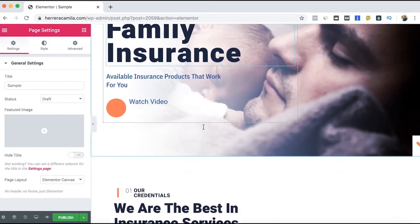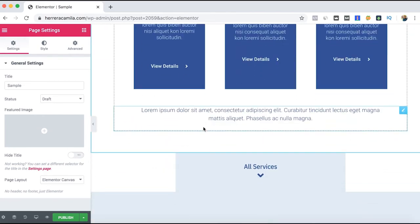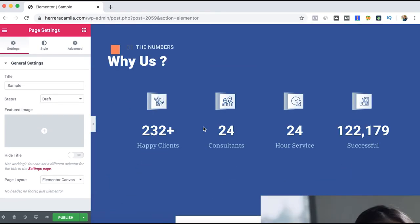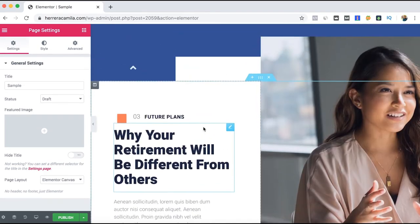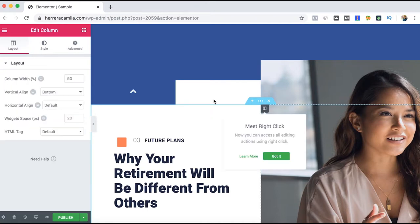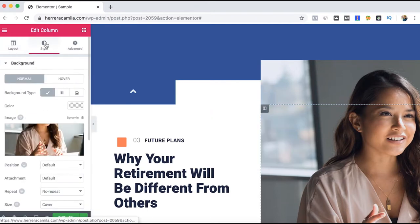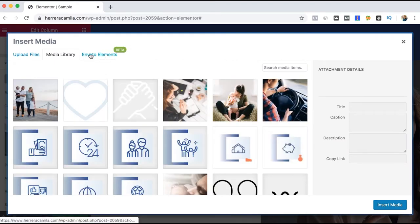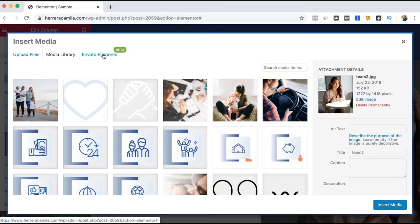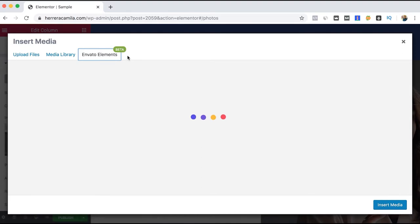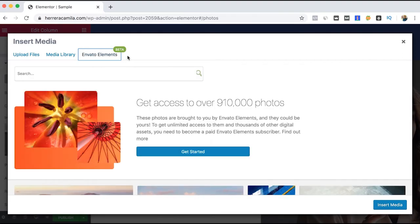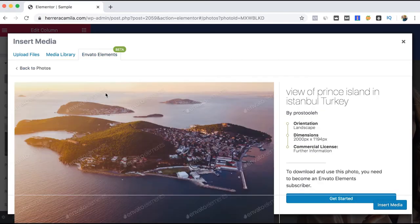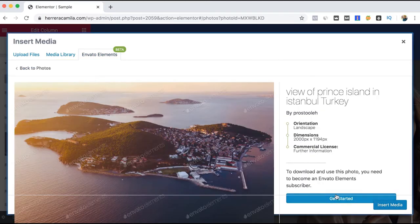Let's also look at one other feature of the plugin. If we go here, we can change one of the images. Let's go to Envato Elements, and you can add images from the stock footage. But this is only available for those who have a subscription. Let's say I want to change to this image. So I will get asked to sign in to my Envato Elements subscription.